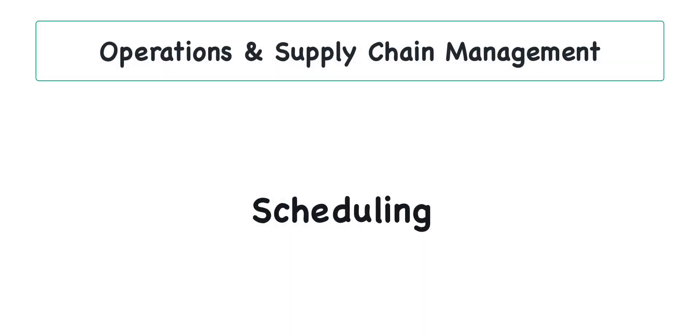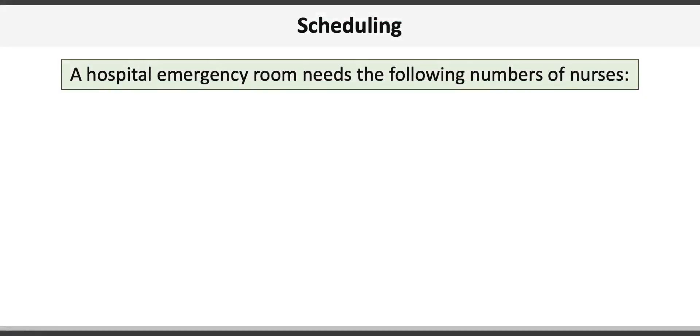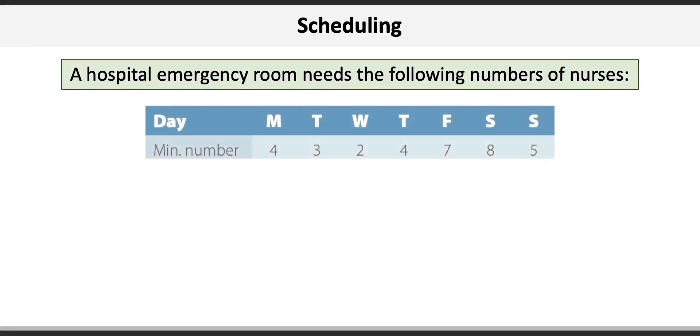This video will illustrate how to create a staff work schedule factoring in consecutive days off. Here's the data for our problem. A hospital emergency room needs the following number of nurses.